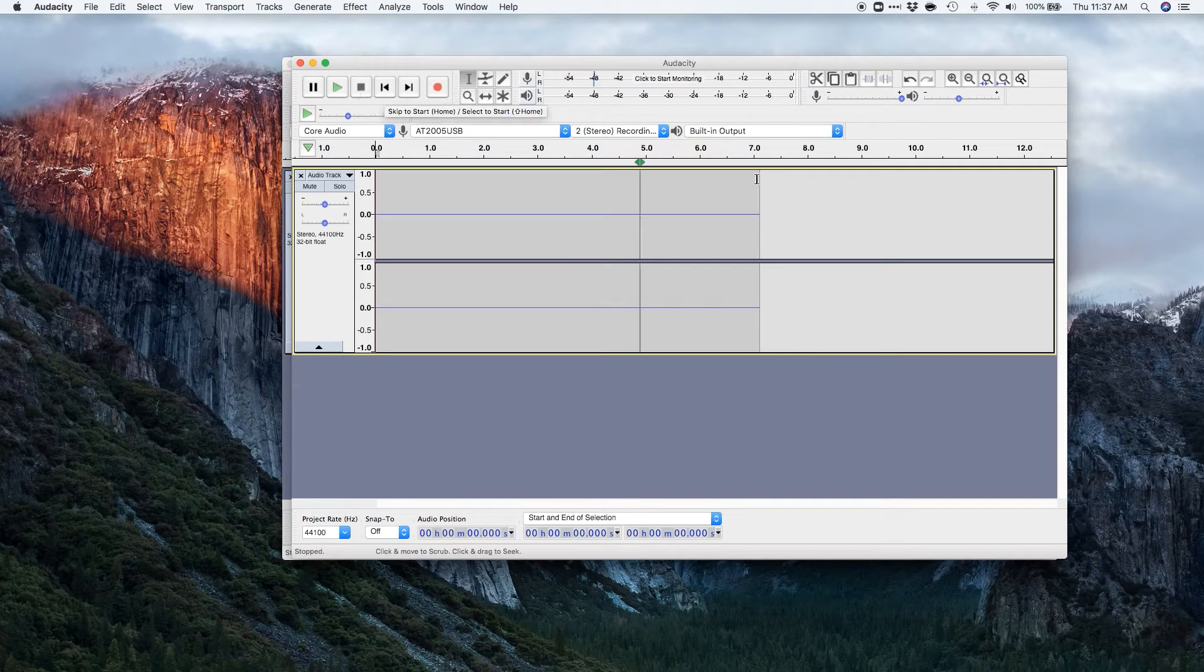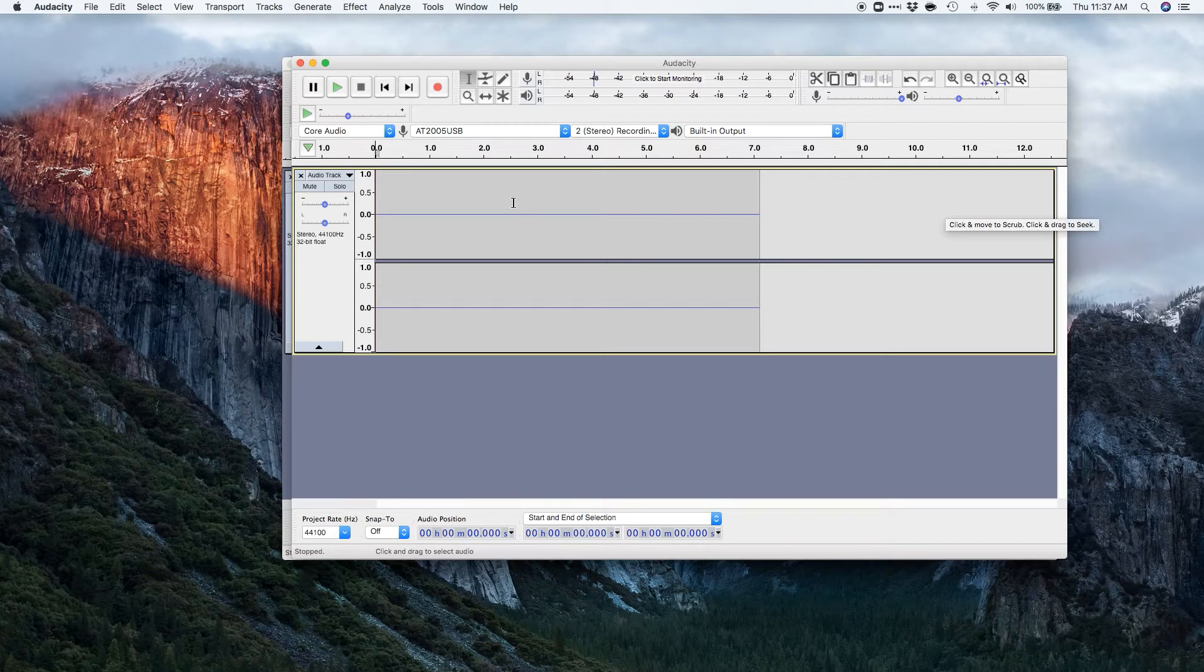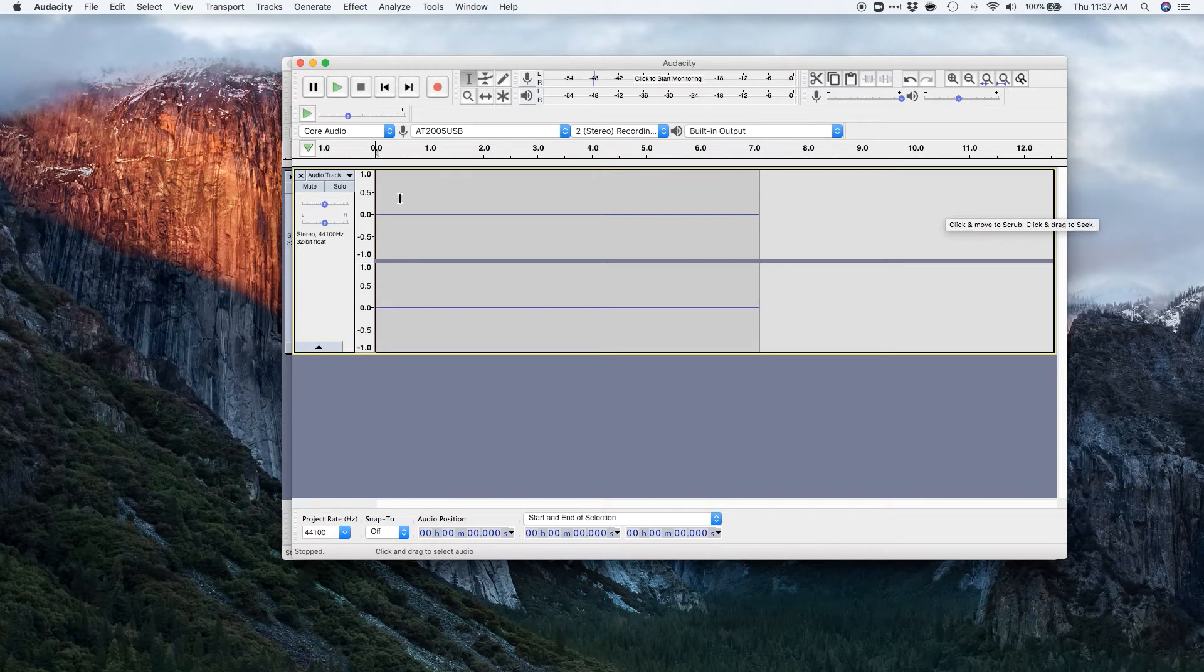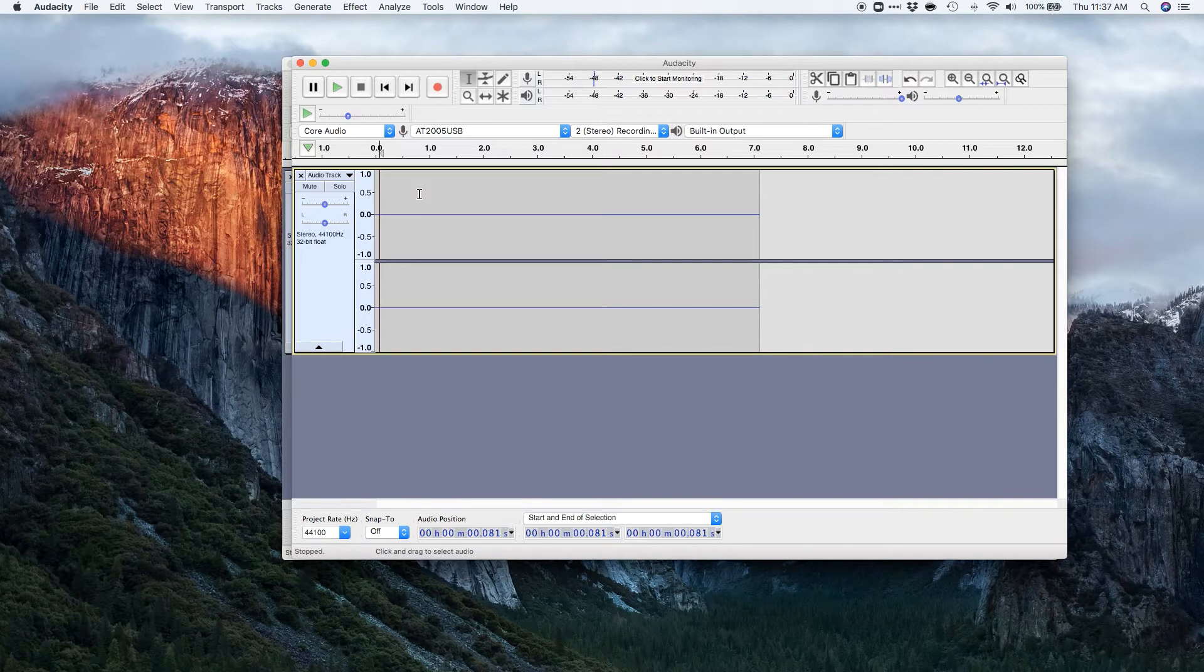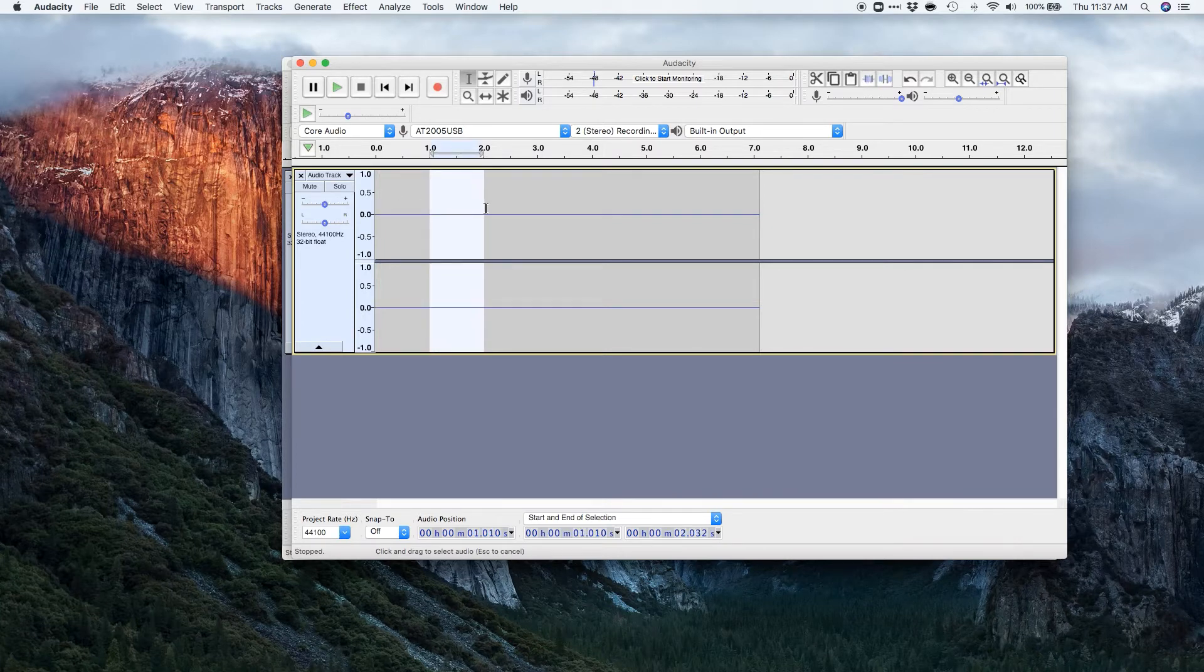And I usually do about 10 ish seconds of this. And then what you can do is go ahead and put those earphones in your headphones on and listen for the quietest part of it.